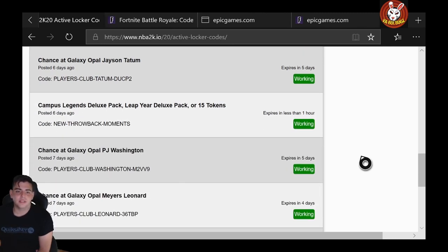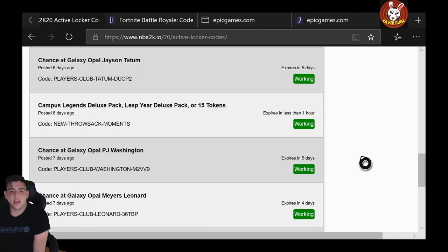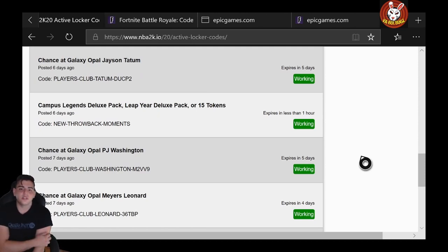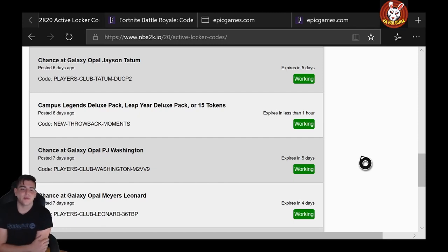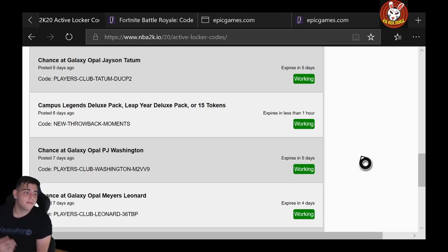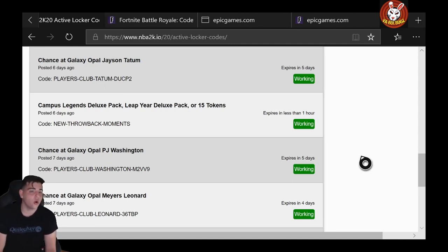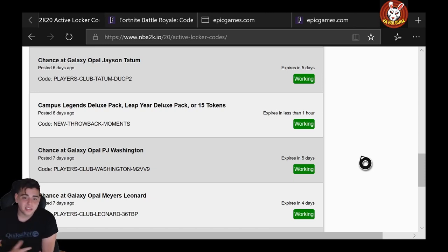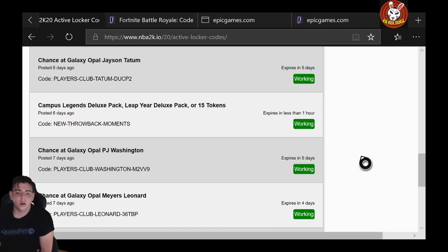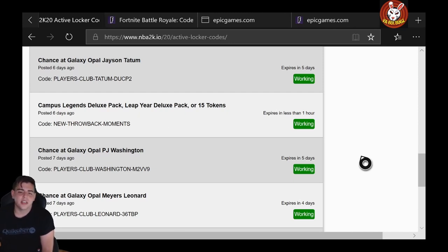We got the Campus Legends: NEW-THROWBACK-MOMENTS. That one's pretty good, especially for your newbies—15 tokens, Leap Year Deluxe Pack, and Campus Legends Pack. I would probably go for the Leap Year one. You never know, you could maybe get lucky, you could maybe get Tracy McGrady. Who knows, though? That was pretty solid.